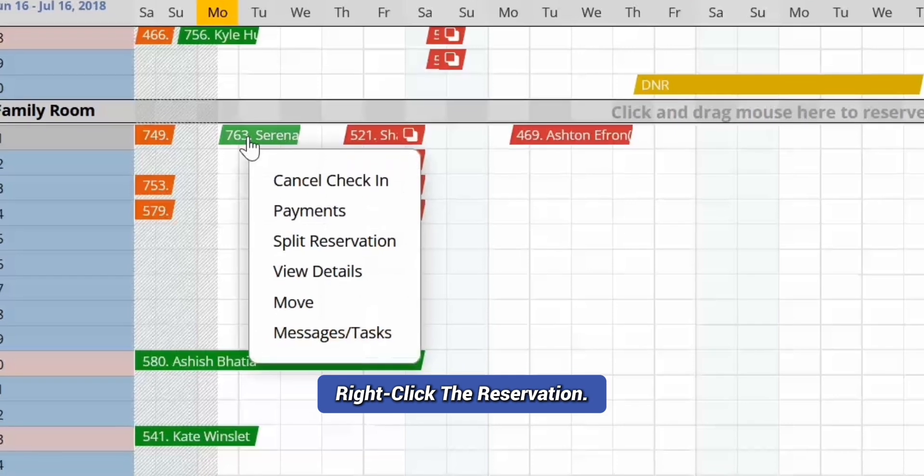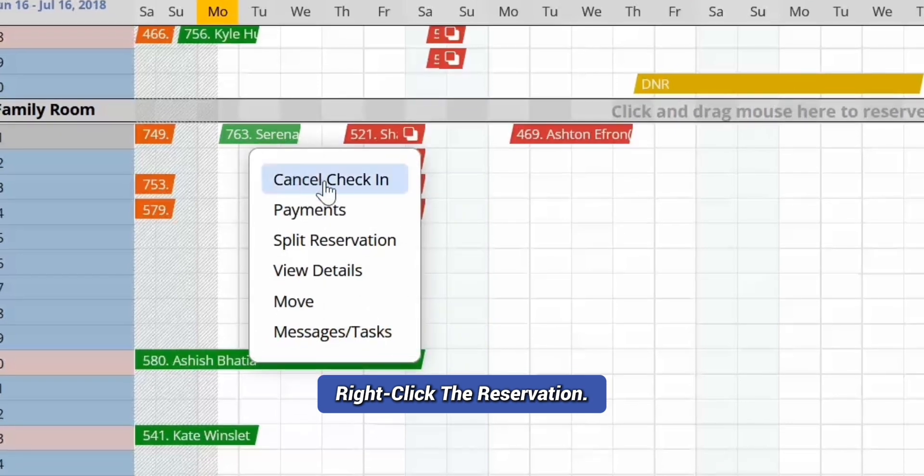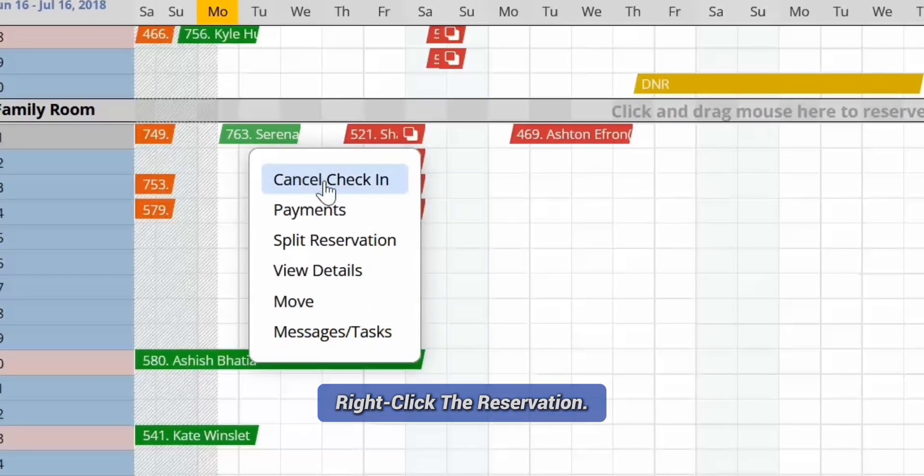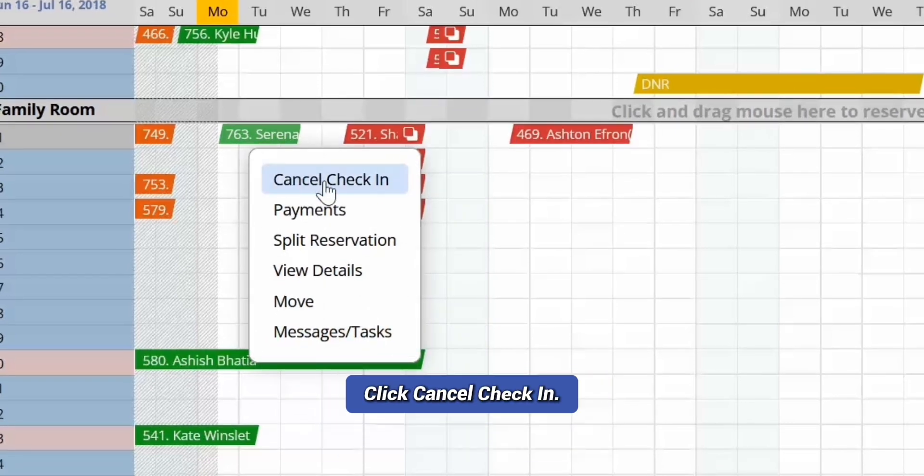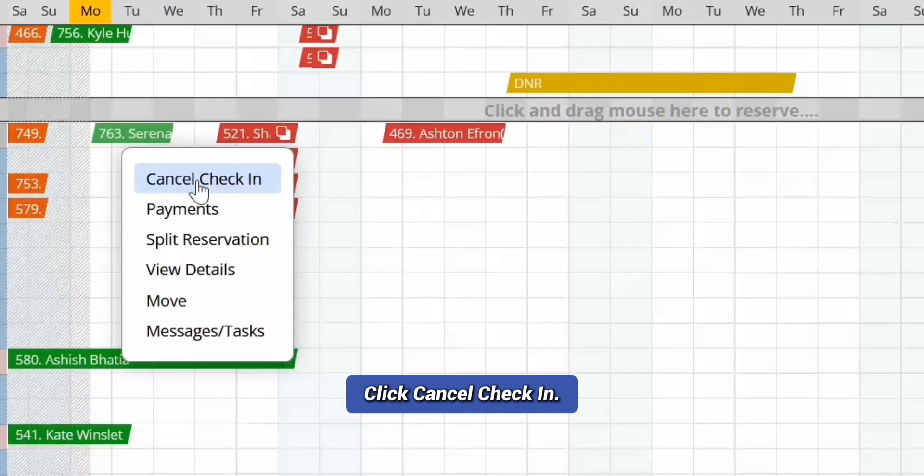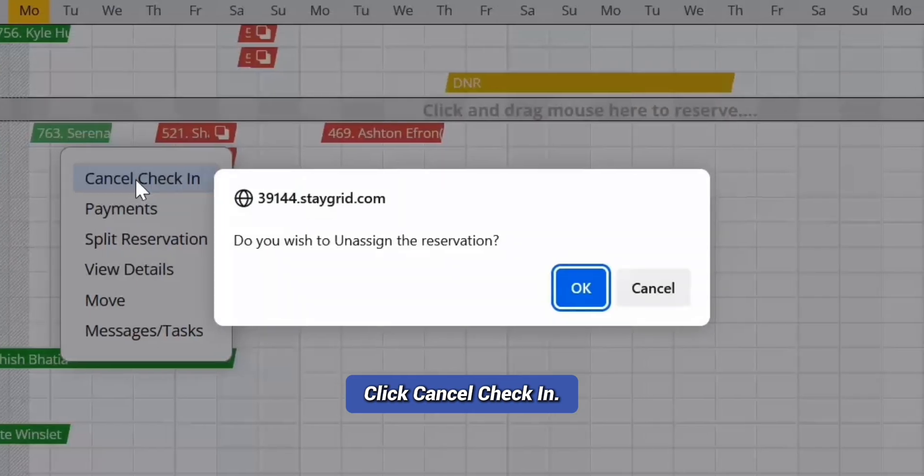Right-click the reservation for which you want to cancel check-in. Click Cancel Check-in option in the context menu that opens. A confirmation message appears.